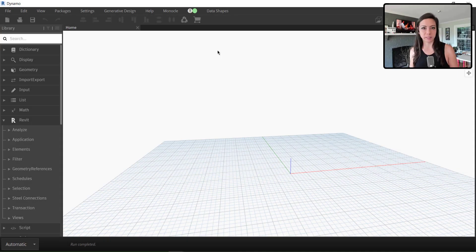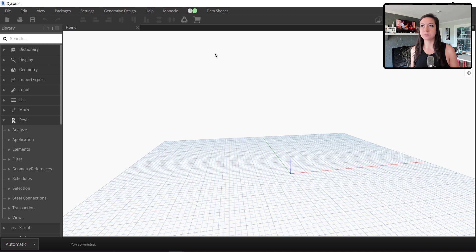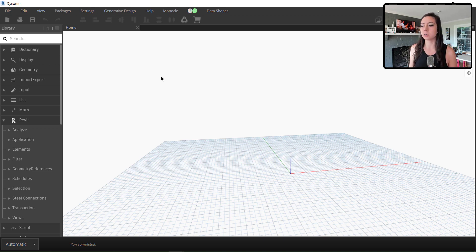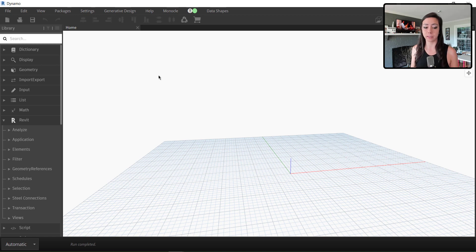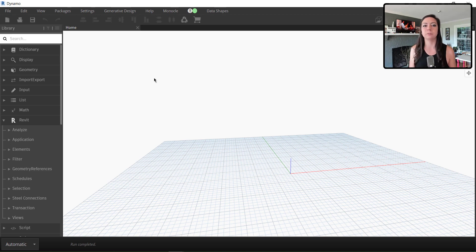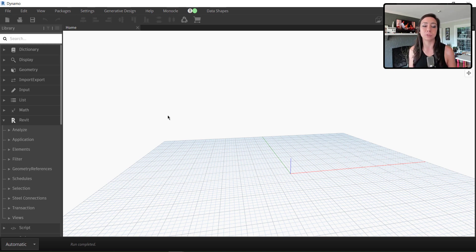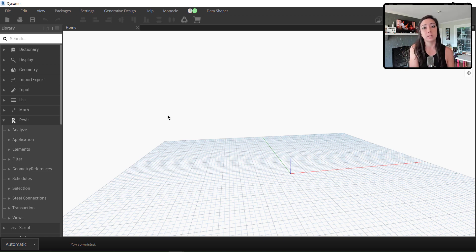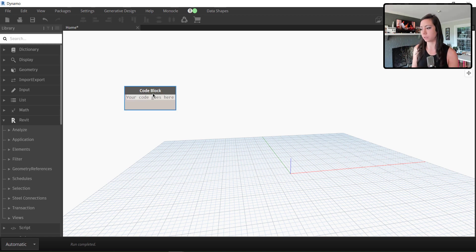I have my blank canvas here in Dynamo. In one of the last few episodes of Dynamo Shorts, we talked about getting our views and separating views and view templates. That's not what I want here. I actually want to get all of my views and view templates and see if a view filter is in use in either one.